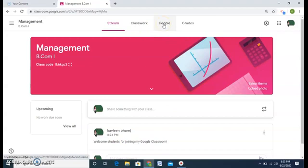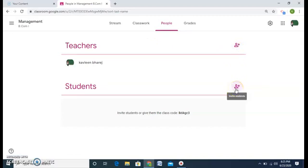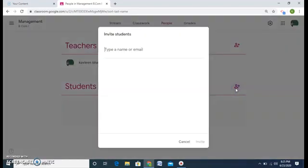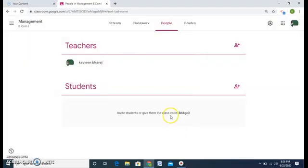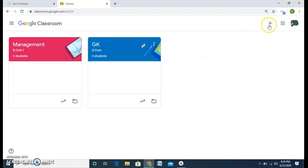Going to the People tab, here I have options to add or invite a co-teacher or to add a student. There are two options to add a student: first is to email them — every student's email address has to be typed and then an invitation sent. The other option, and the easiest one, is to give them this class code. You can WhatsApp or email this code — whatever means you are communicating with — and the student can enter easily.